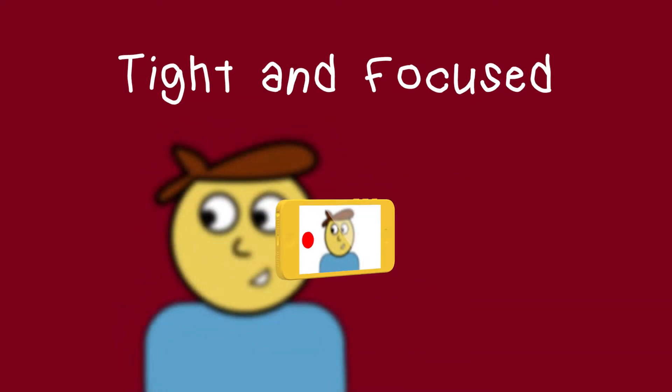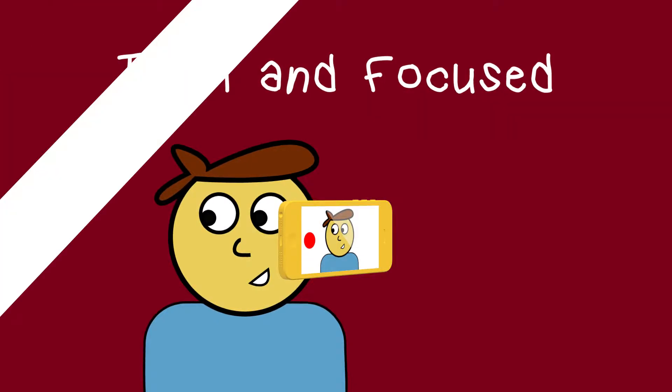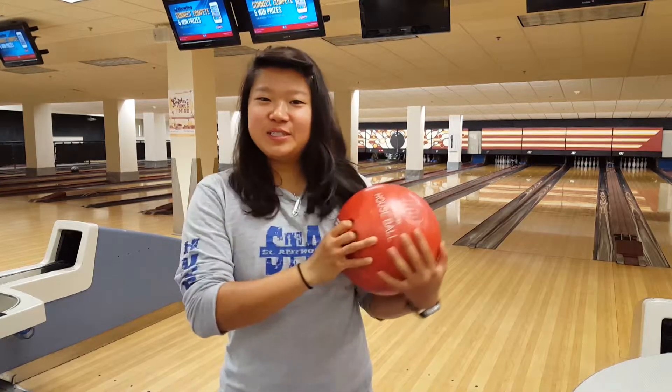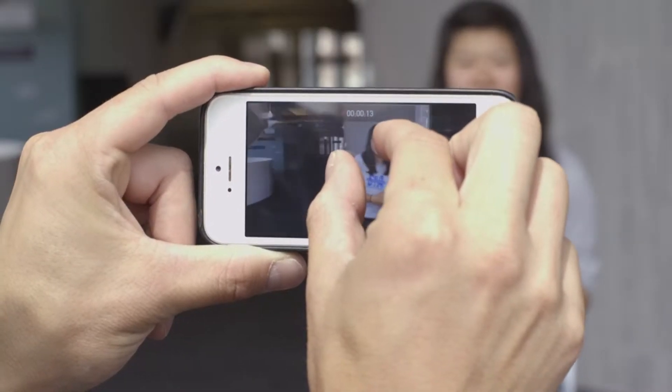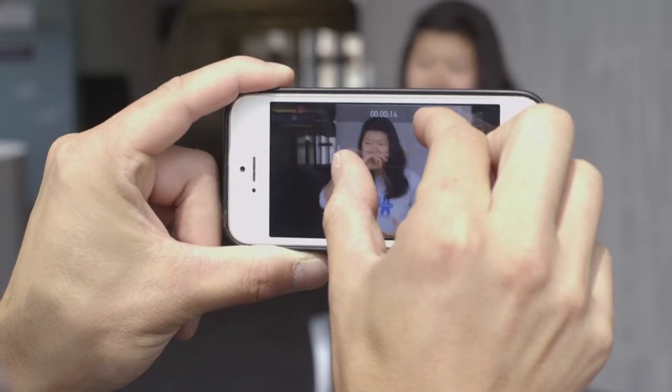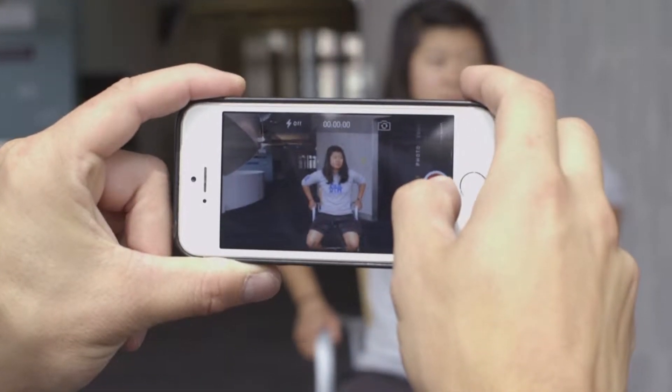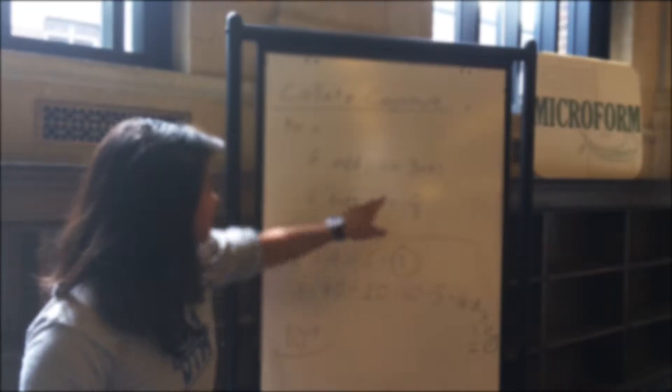Get tight and focused. Make sure to get the phone close to your subject. This can be uncomfortable for the person being recorded, but it creates a better picture for your viewer. Avoid using the zoom to get close — zooming in magnifies the subject, but also magnifies any movement. After establishing your shot, focus it. You can do this on most smartphones by tapping the subject on the screen. An unfocused shot can be very distracting.